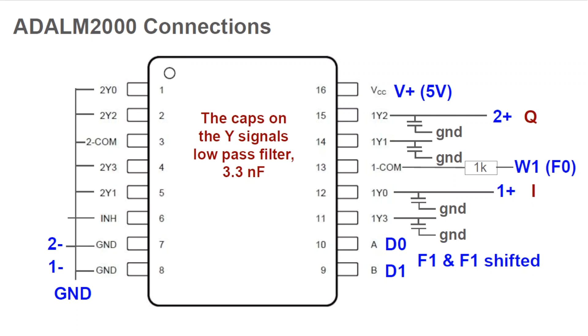The outputs are the I and Q signals, and we're going to view them using the ADALM2000 oscilloscope. We need to connect ADALM2000 analog inputs. 1 plus will connect to 1Y0 for the I, and 2 plus will connect to 1Y2 for the Q signal. Finally, we need to connect 1 minus and 2 minus and a ground to ground.